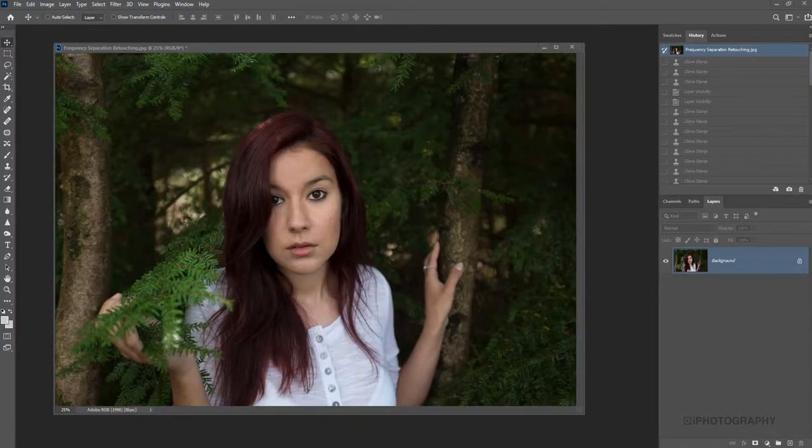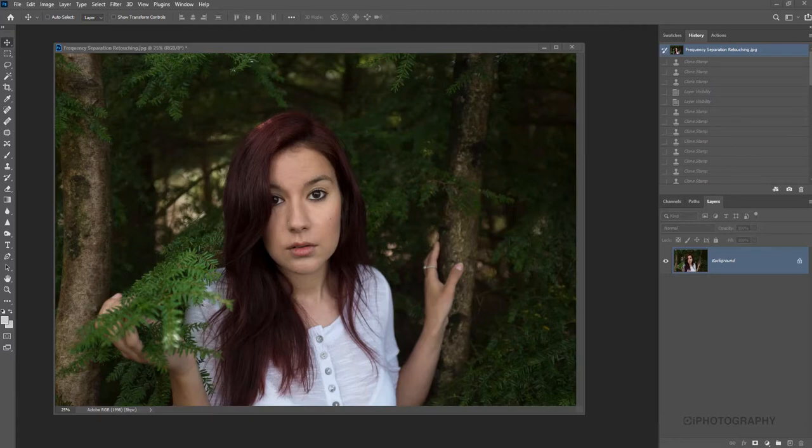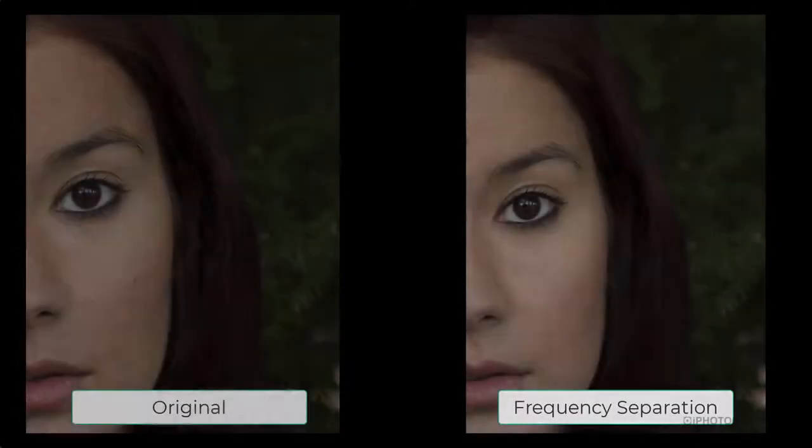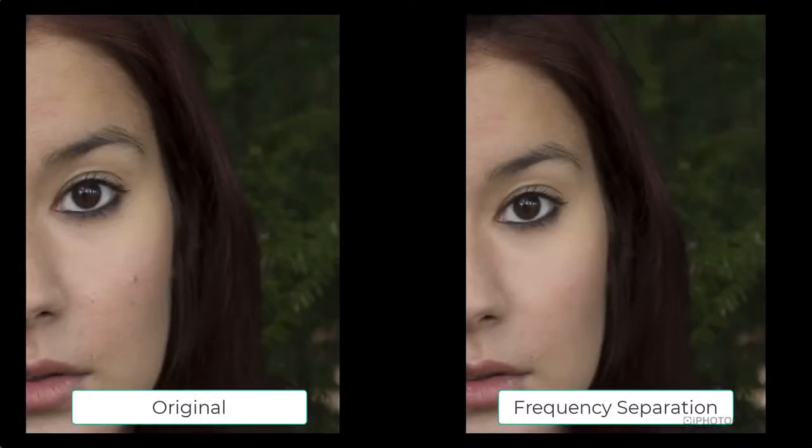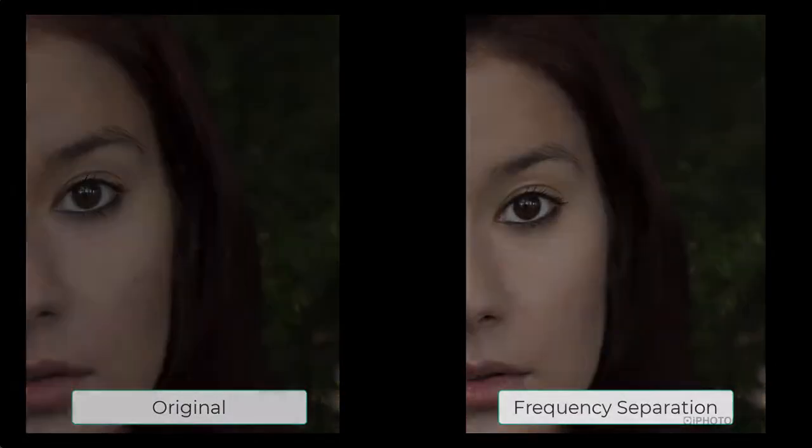Now we're going to have a look at a really advanced way of being able to retouch portraits in Photoshop. It's called frequency separation, and it's a great way of being able to remove blemishes but still retain the texture of our subject. So let's get into it.